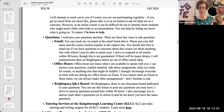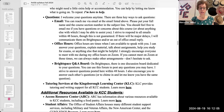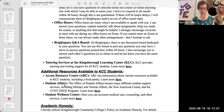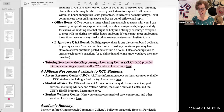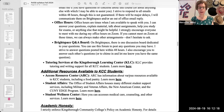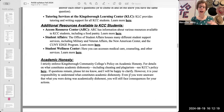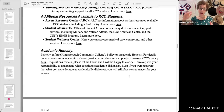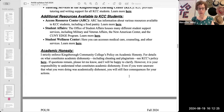We have some information on how to ask me questions and then some other resources, including tutoring services that can help you with this class and other resources at Kingsborough that can help you in your life as a student. Finally, we have our academic honesty policy. This obviously somewhat reiterates the AI policy, but goes into other points of academic honesty as well.